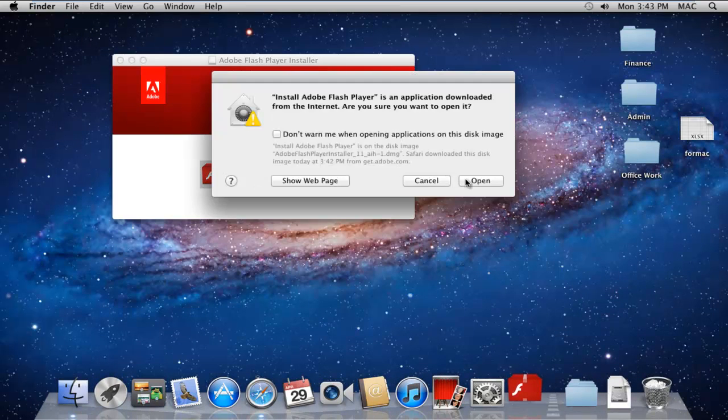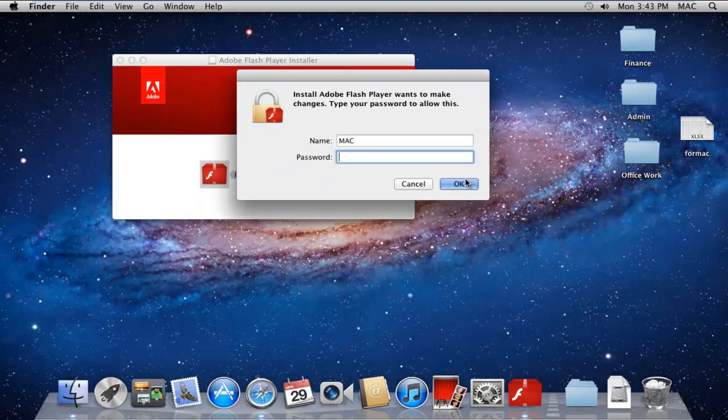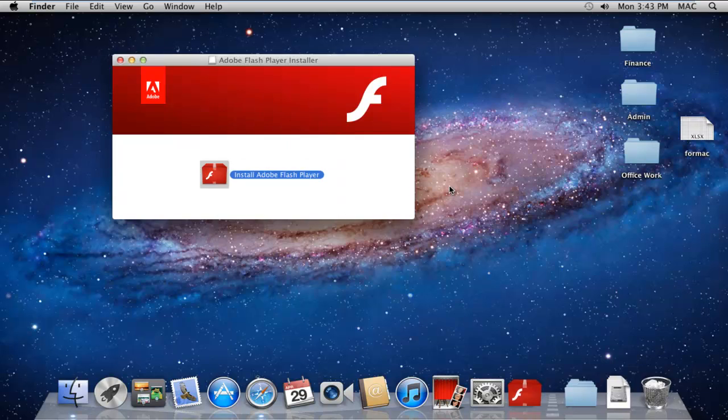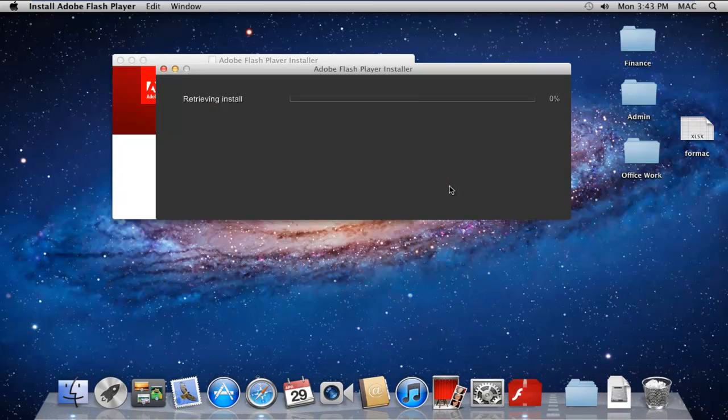Over here, simply click on the Open button to start the installation process. You will be required to type in the password of the user before continuing with the rest of the process. With that done, the installer will initialize and start the installation process.